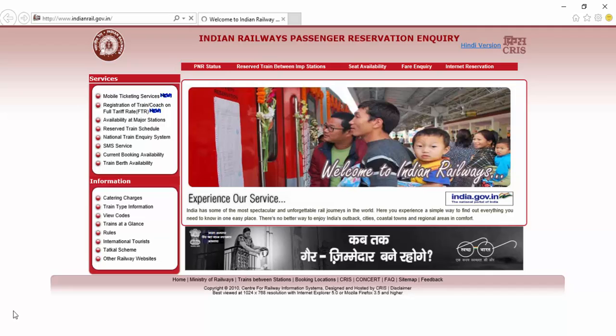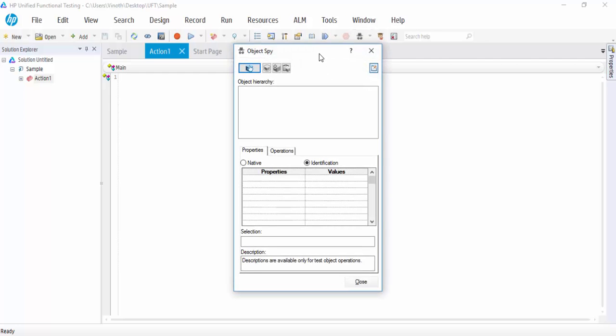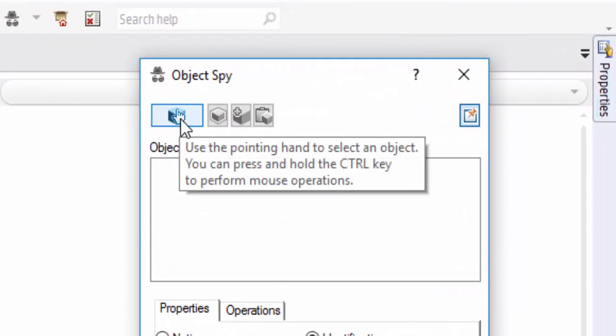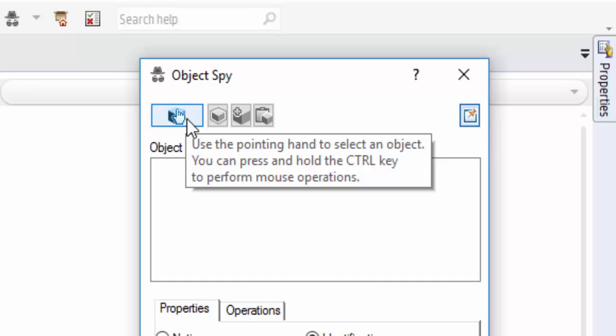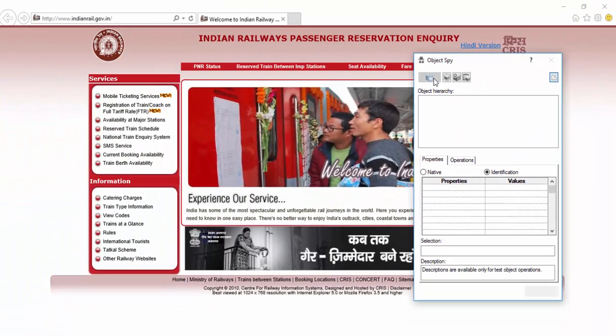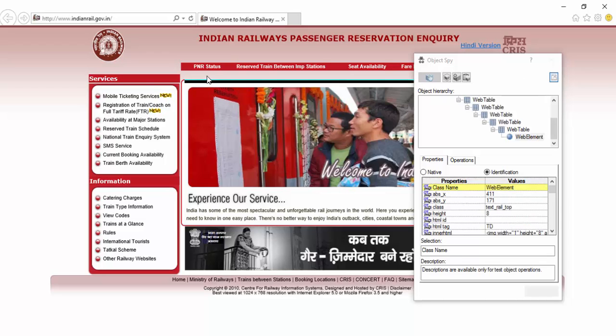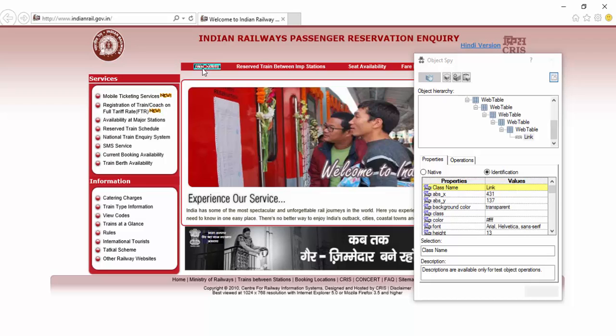We will be using the Indian Railways website for our development purpose. The reason to choose this website is because the objects in this website will keep on changing, that is dynamic objects. Now we will spy the object. Here you can see the hand symbol. Just click on that. It will take you to the previous window. Just move the cursor over each object. It will show you the hierarchy in which the object is identified.